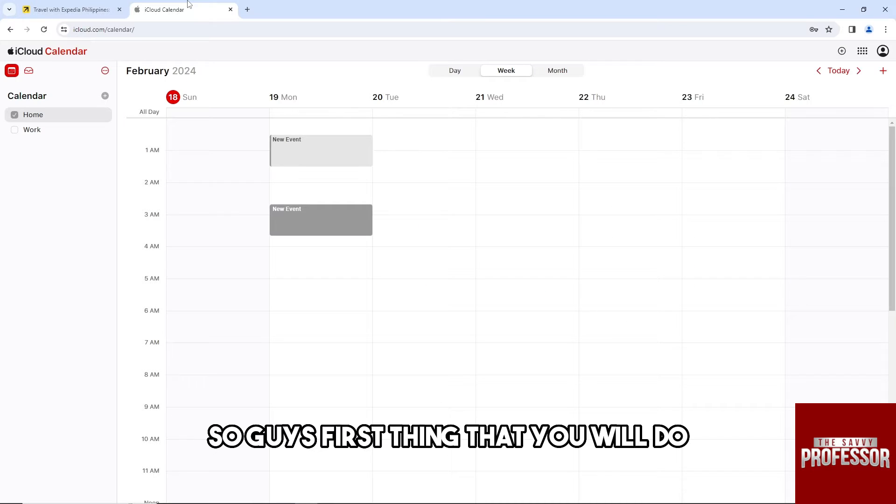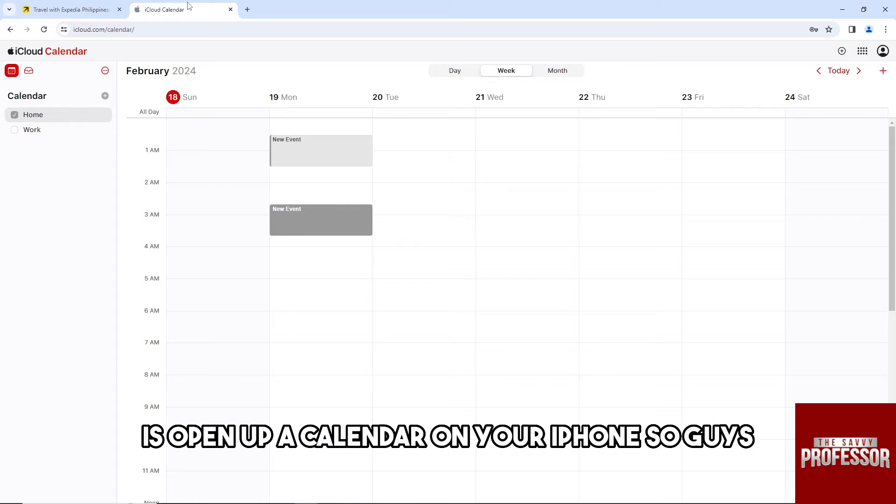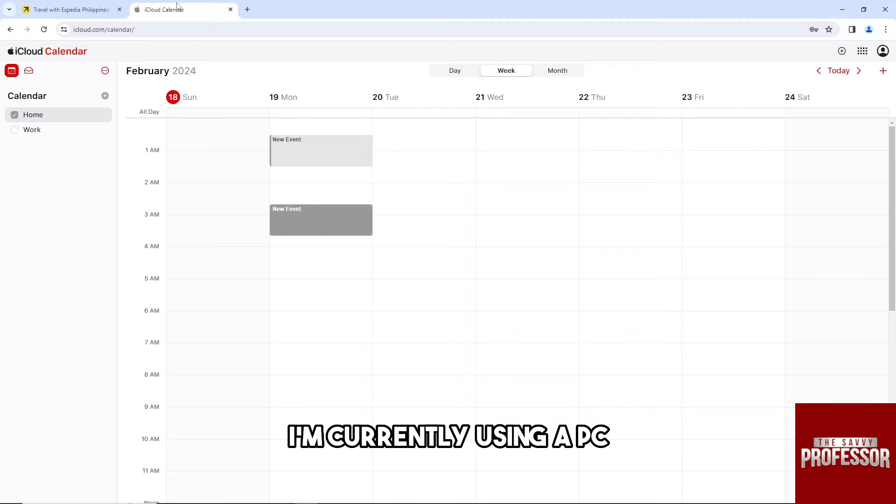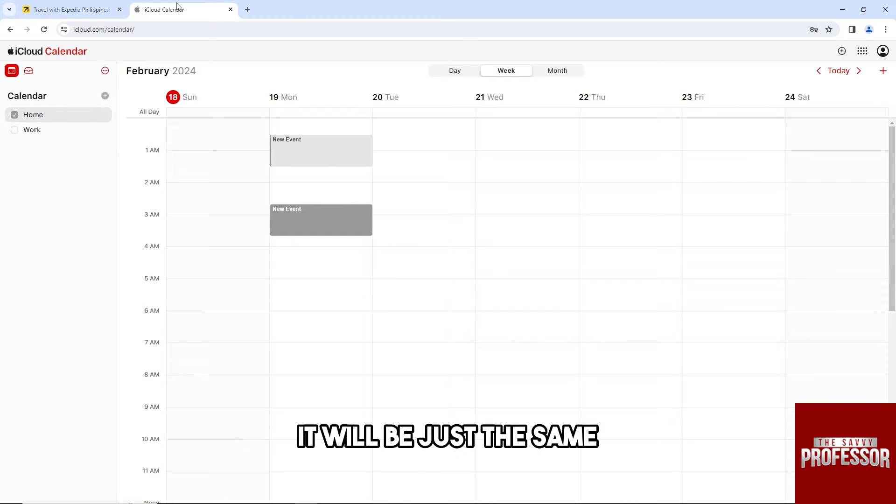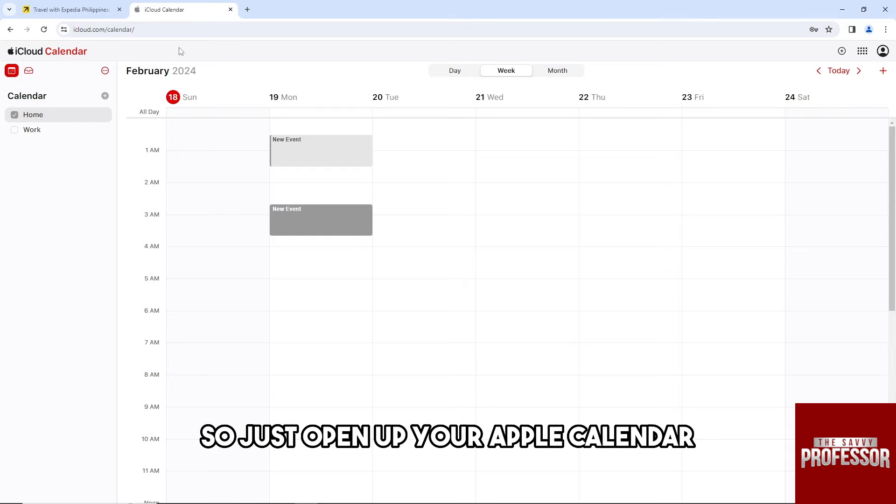First thing you will do is open up a calendar on your iPhone. I'm currently using a PC, but if you are using a mobile device, it will be just the same. So just open up your Apple calendar.